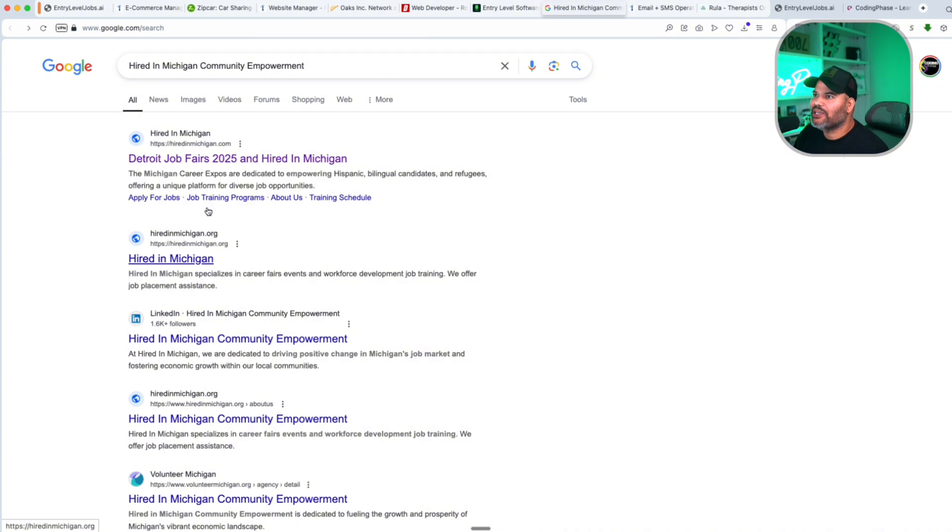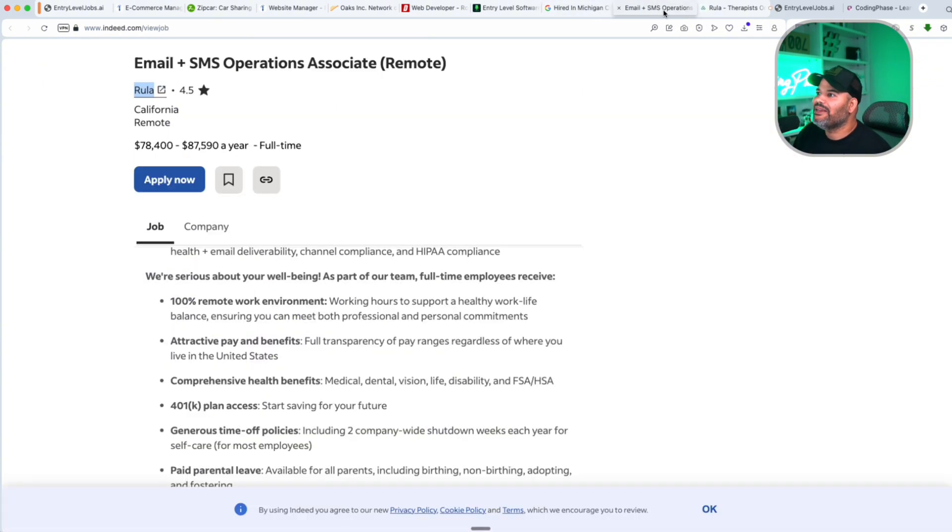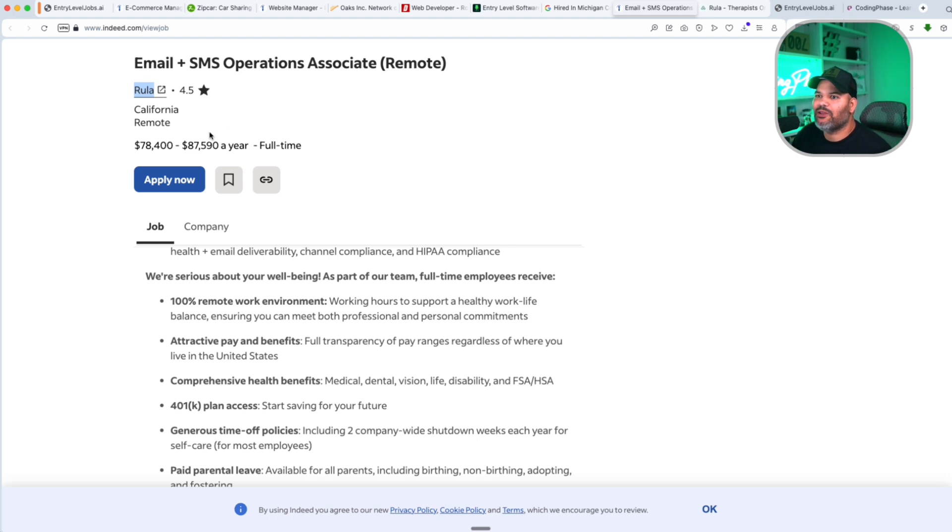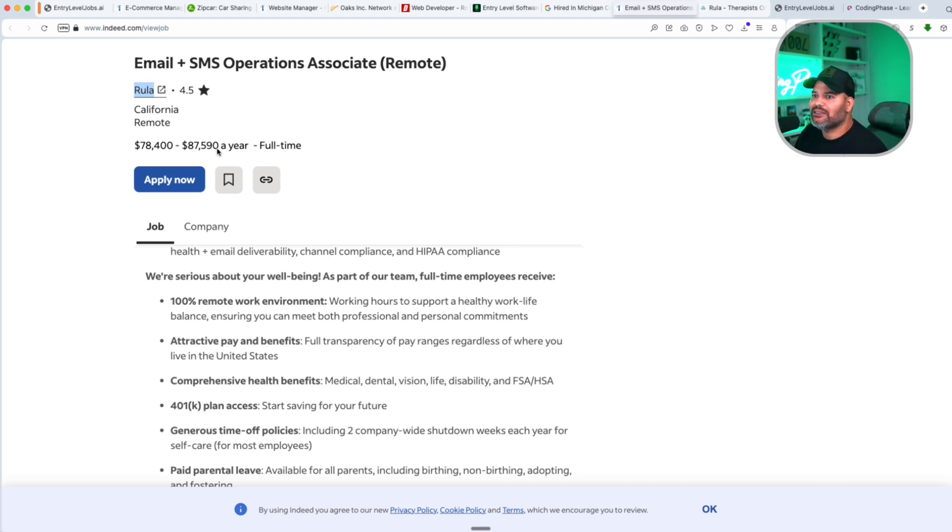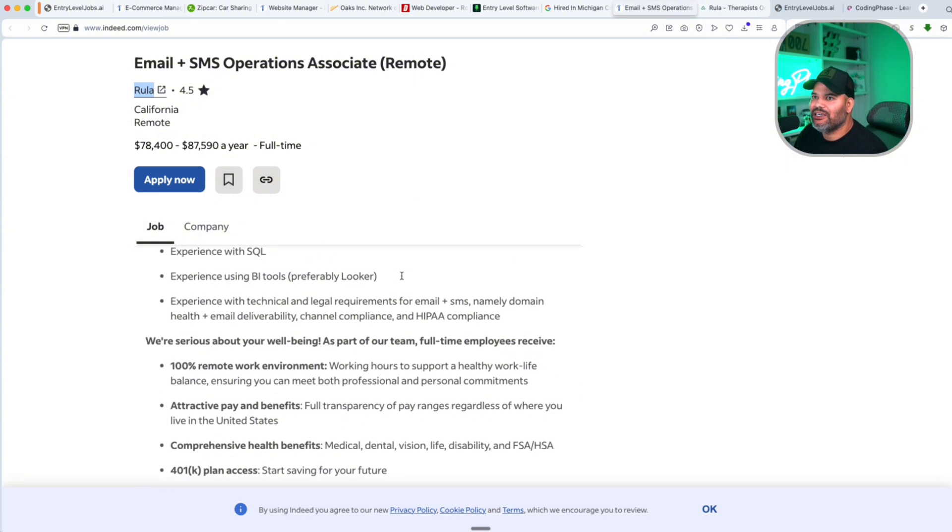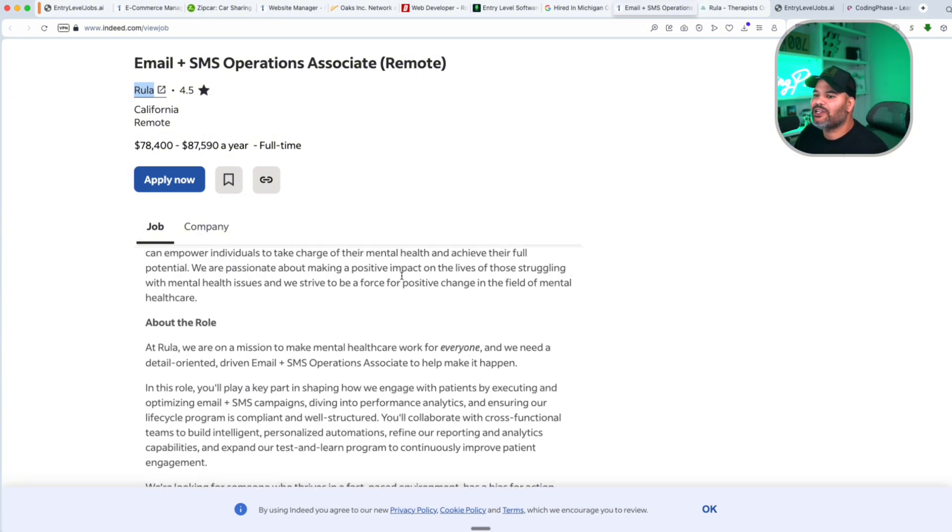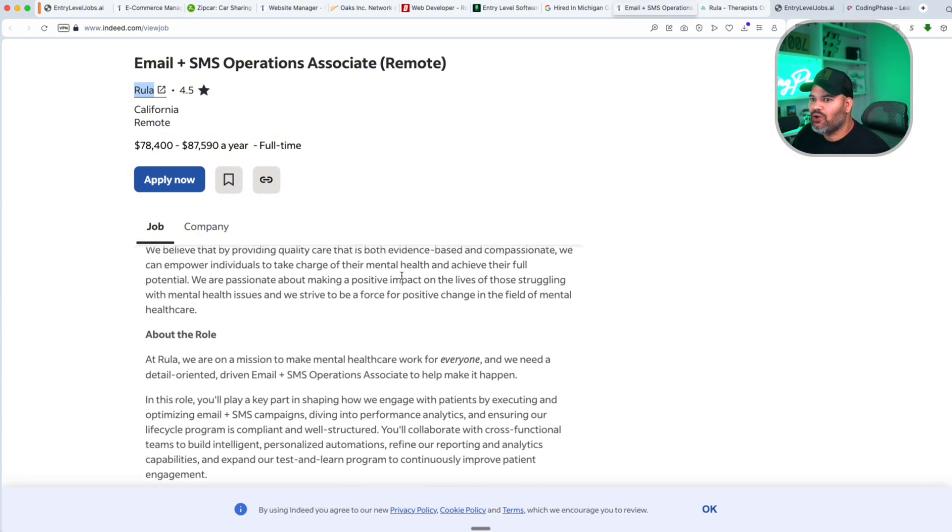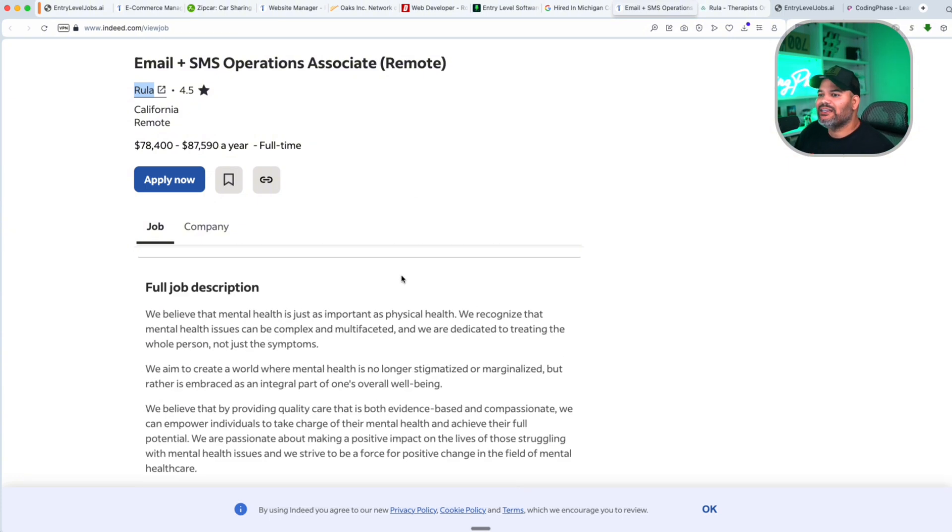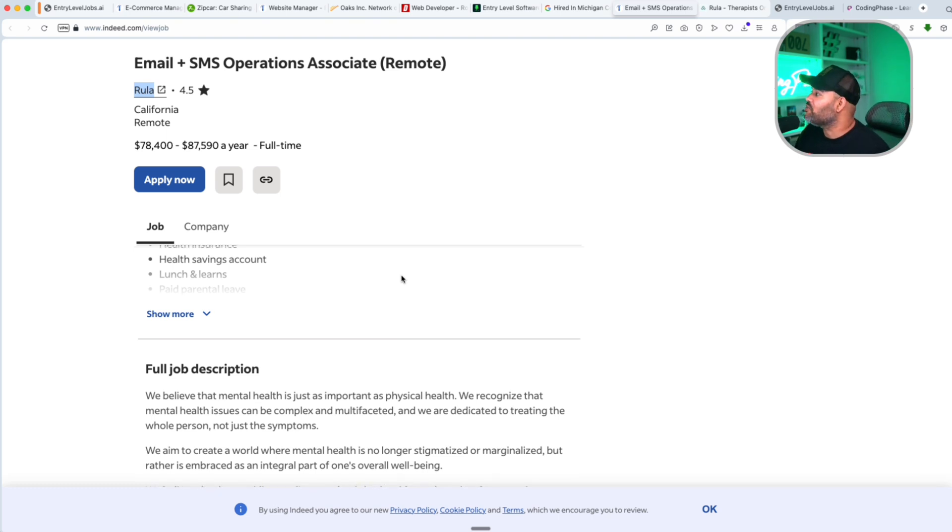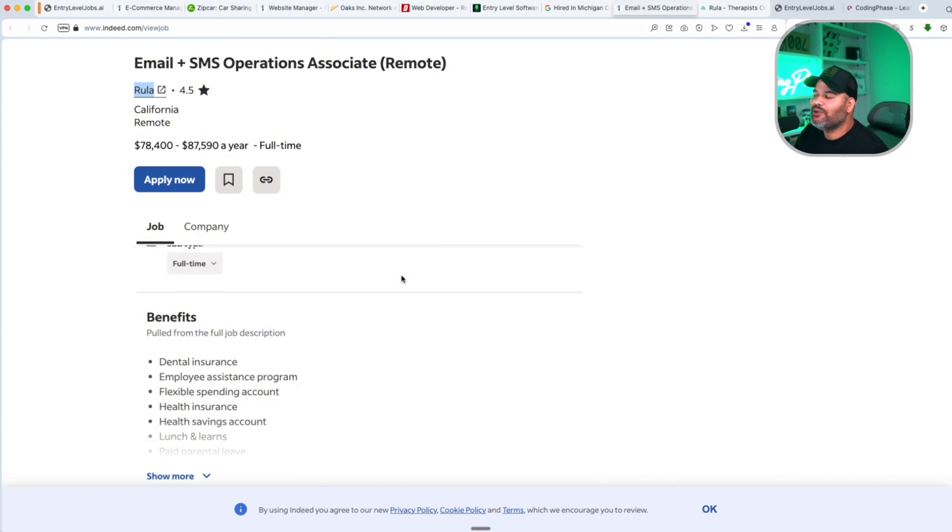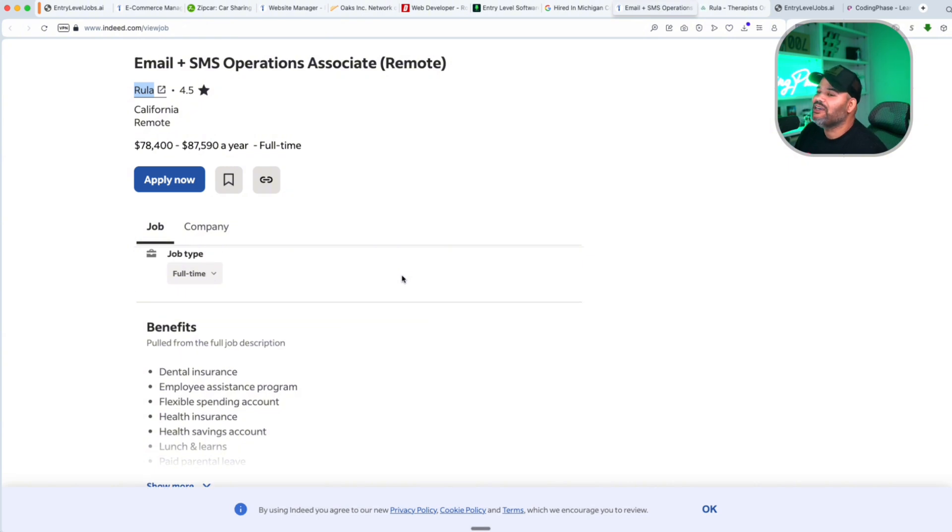But guess what, this will get you your first job. The next one we have right here is Ruler. This is a company in California actually hiring remotely, $78,000 to $87,000 a year. This is an email developer role. If you guys have not heard of email development, you need to start paying attention. I keep saying it on this channel. People don't even know what it is.